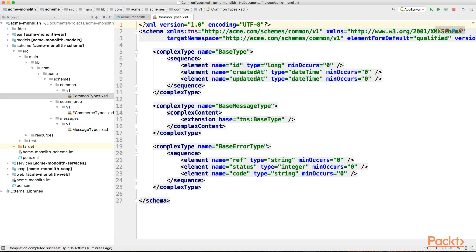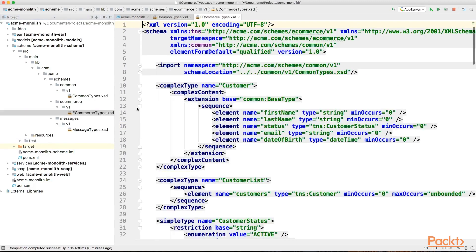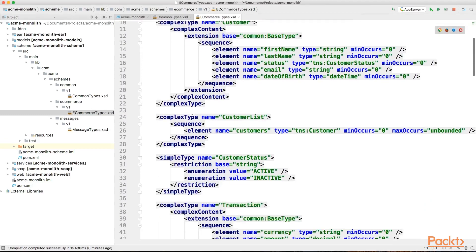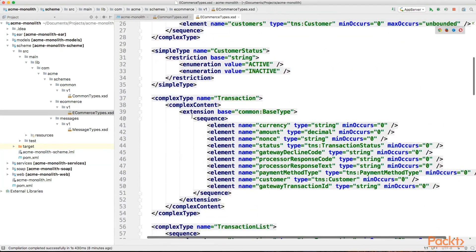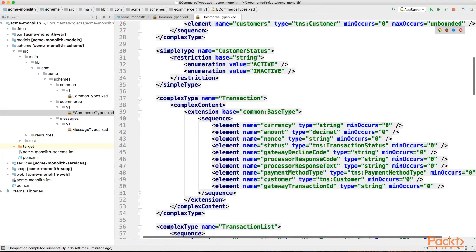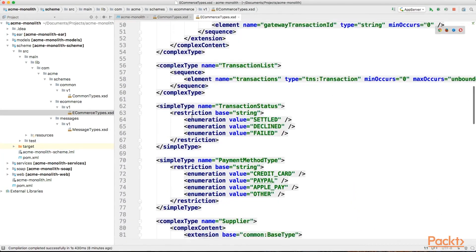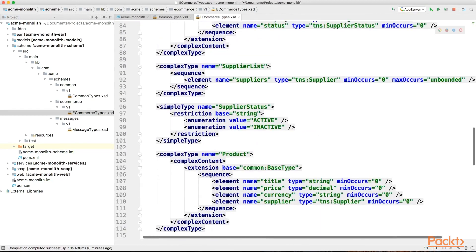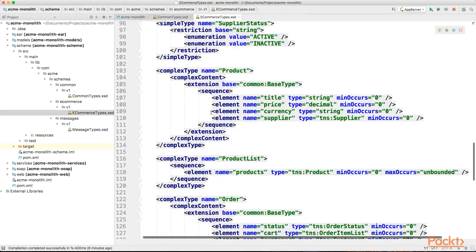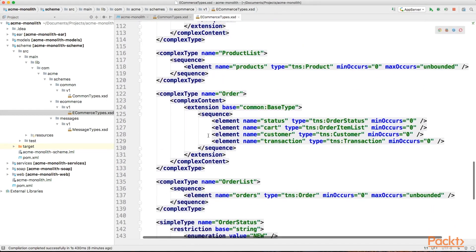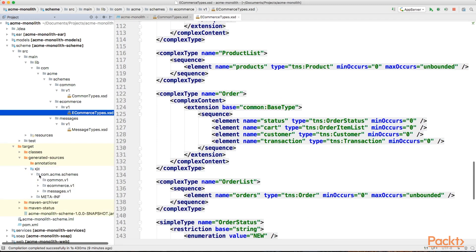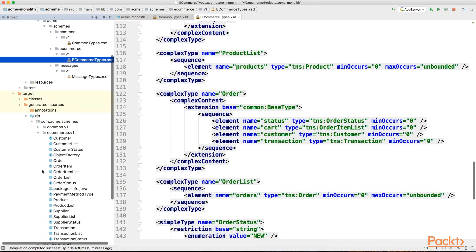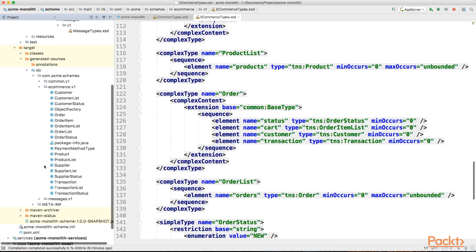We may have messages and common types split up into separate files. Inside our main type definitions file, we can find all the relevant types, such as the transaction, supplier, product, order type, and so on.